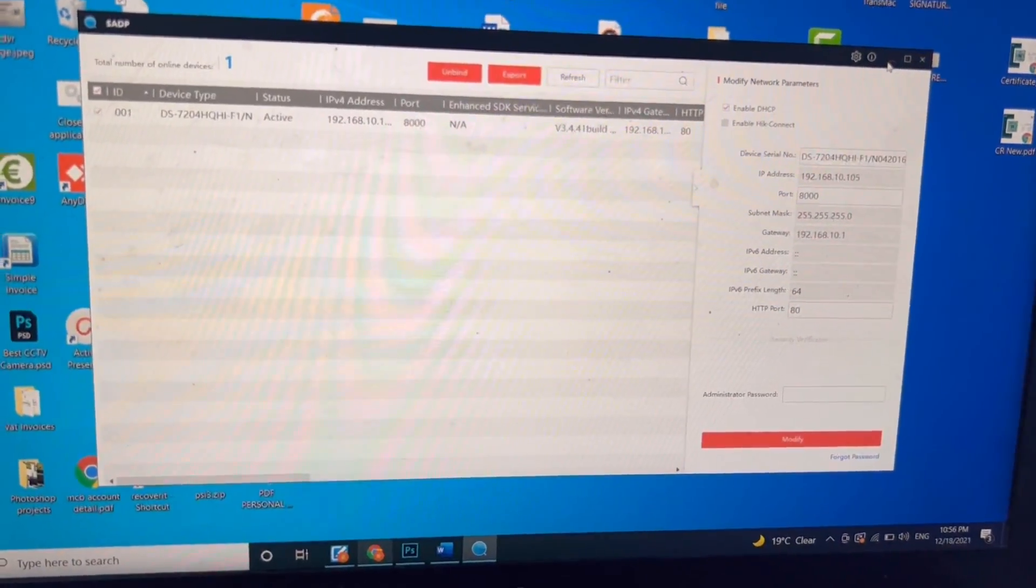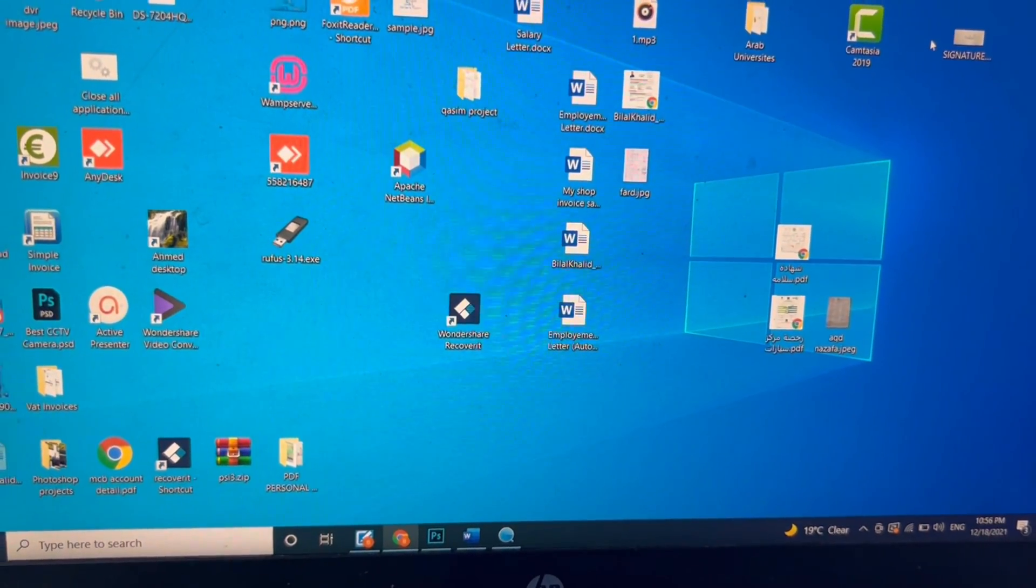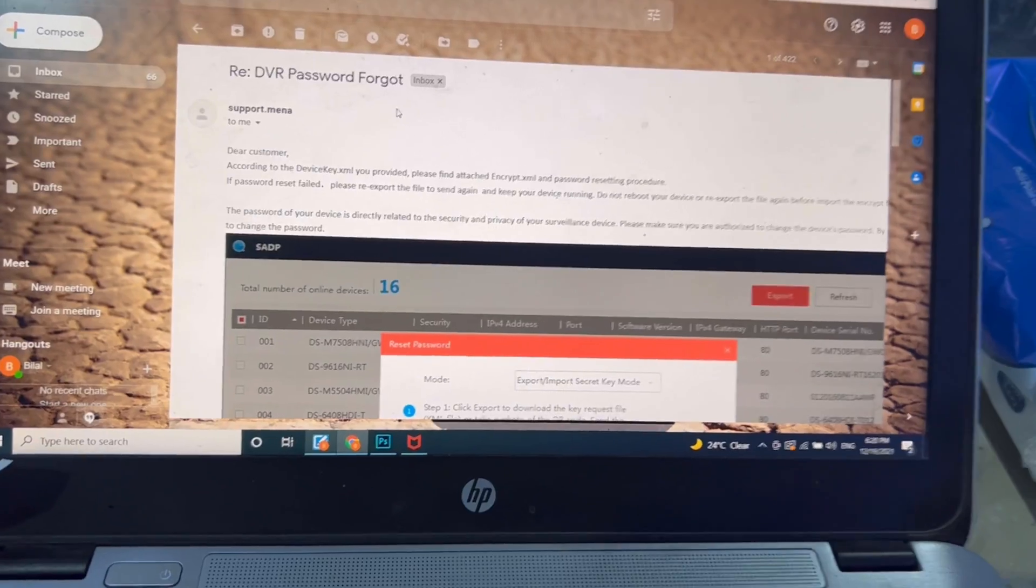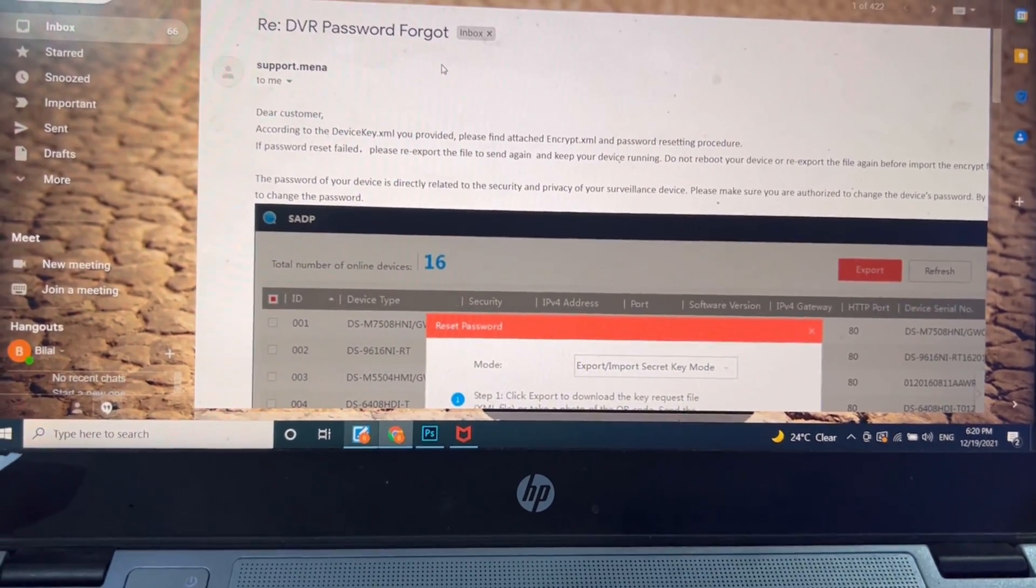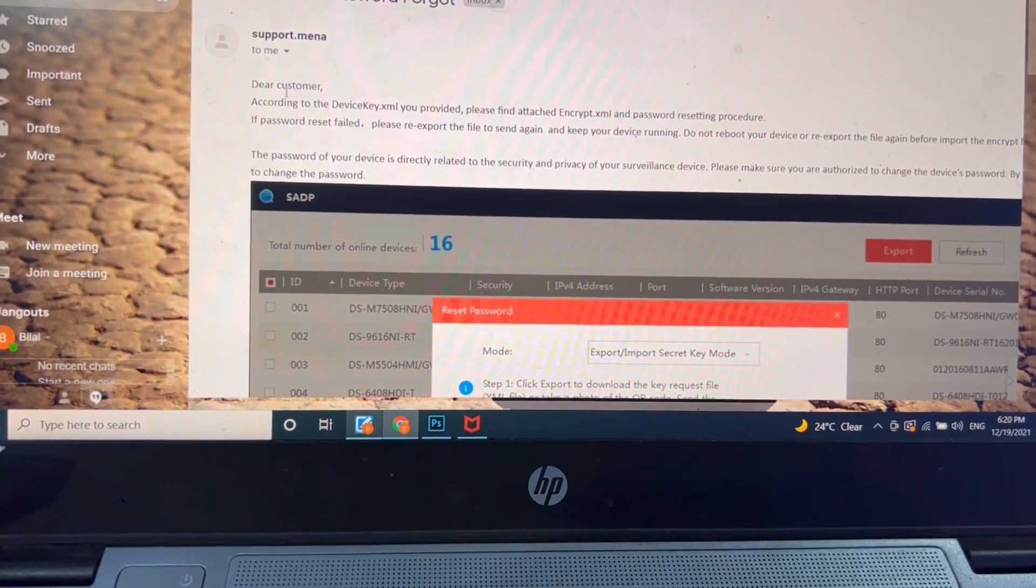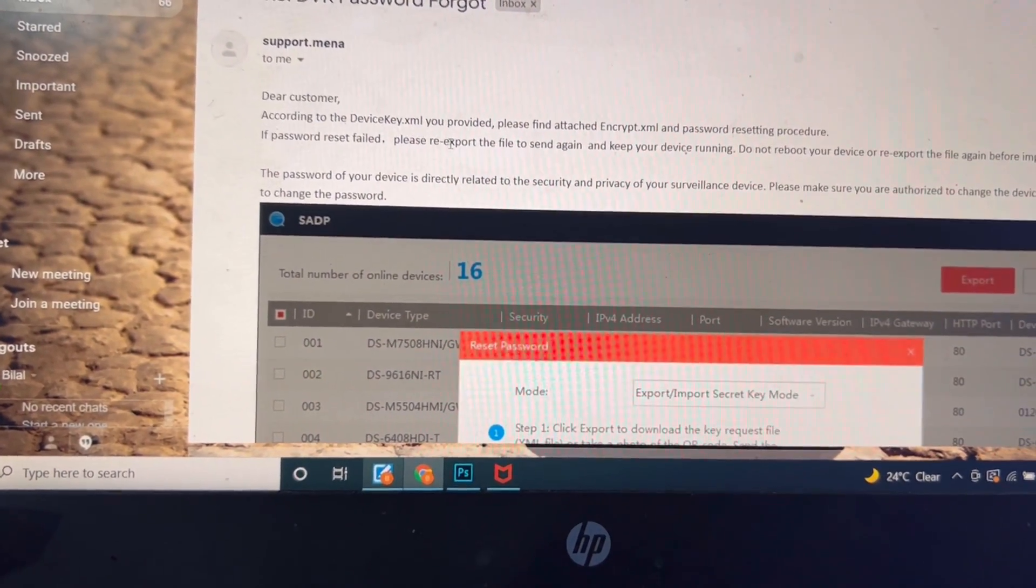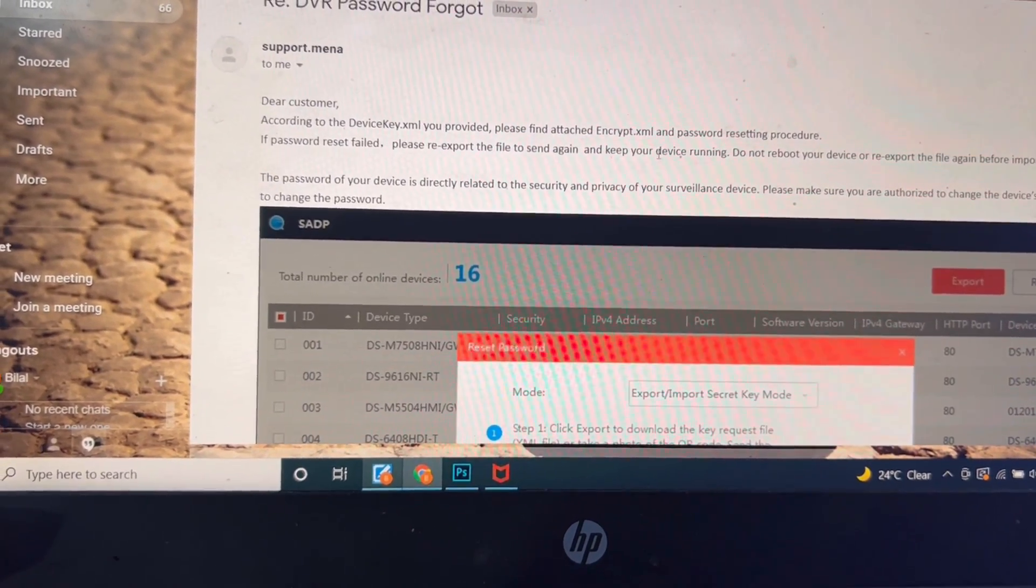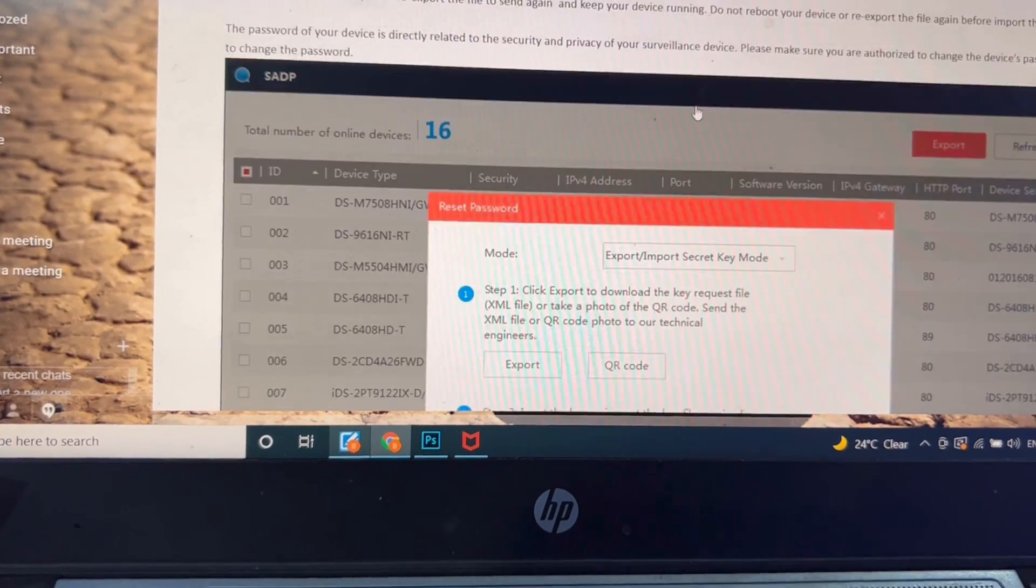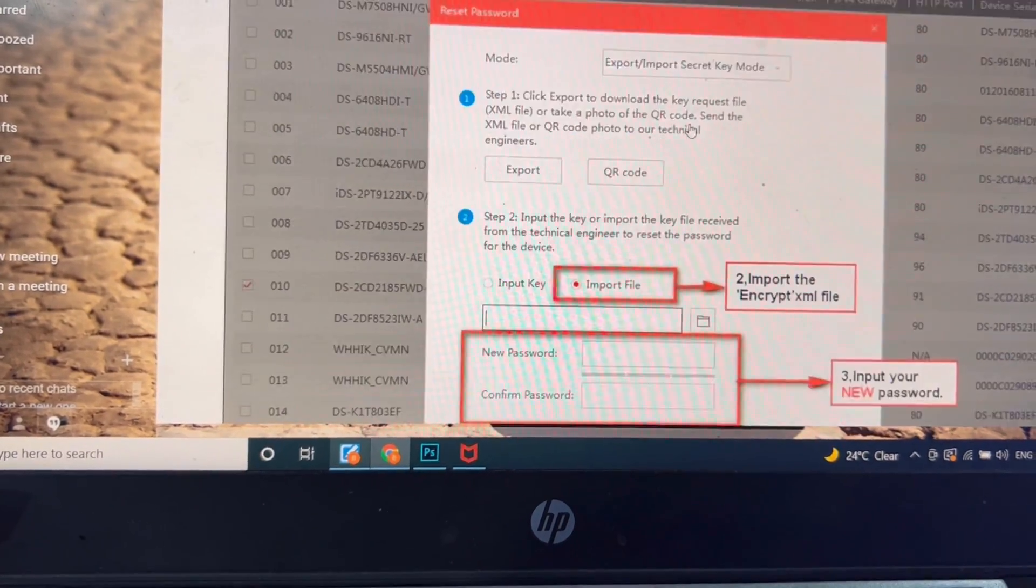Viewers, I just received an email from the company Hikvision. As you can see, it's written here: Dear customer, according to the device key XML you provided, please find the attached password resetting procedure. They explained the procedures also, that's the same one I explained to you recently.